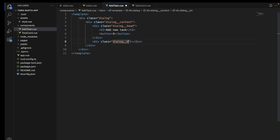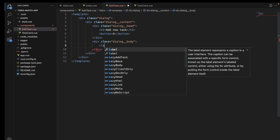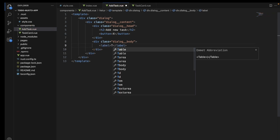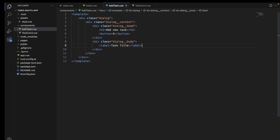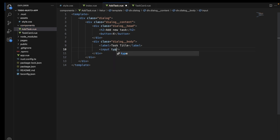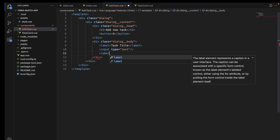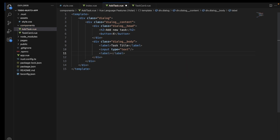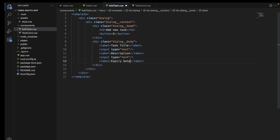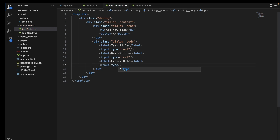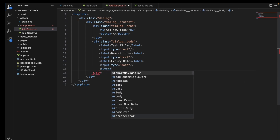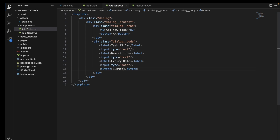Since we will be having a few input fields, we will be wrapping those input fields inside a div called dialog box. We will add a div called dialog body and also add labels for those particular input fields. We also need to add a submit button, which will be needed when we want to submit all the information.